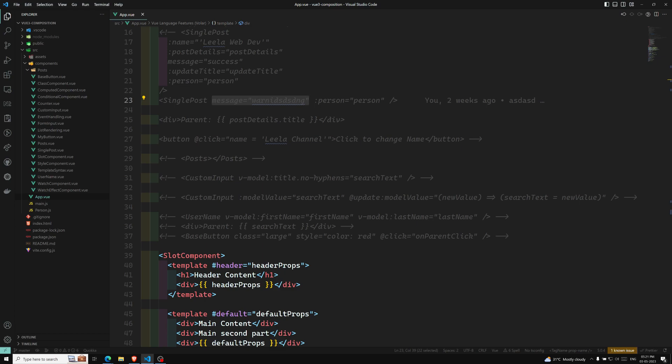Notice that the middle components you are passing props through are not using those props at all — only the deep child can access it. This is called props drilling: you are trying to send props to deeper and deeper components. It is definitely not easy to use or fun to deal with.